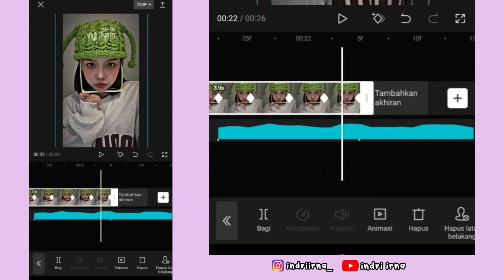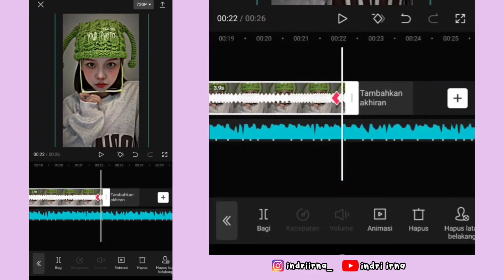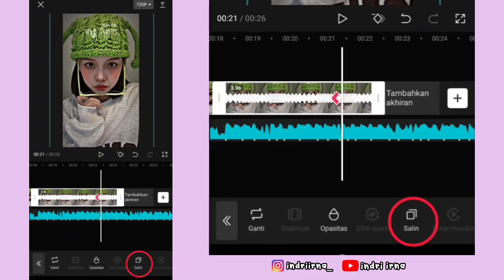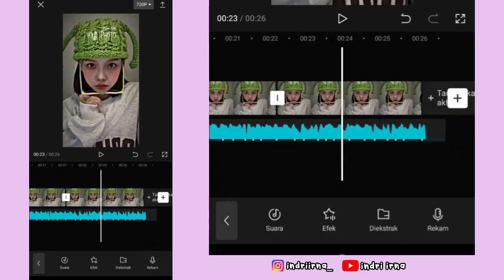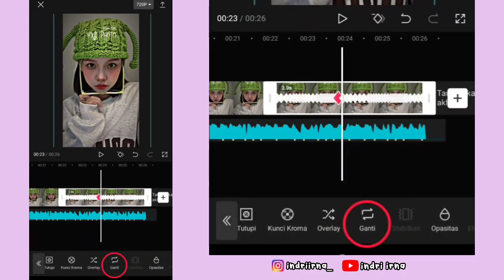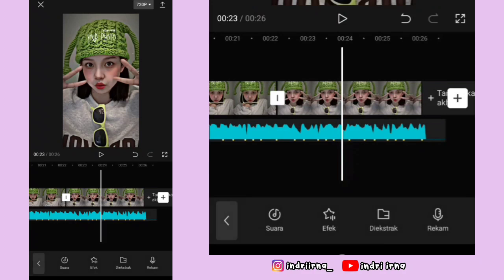Kalau udah sampai akhir, sekarang kalian bisa salin foto kedua ini. Kalian tinggal salin fotonya, klik foto yang disalin, pilih fitur ganti, terus ganti fotonya. Sekarang kita tinggal tambahkan efeknya, kalian bisa ke awal foto yang pertama ya.